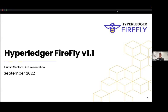Thank you, Jim. I appreciate you inviting me here today to talk to the public sector SIG. I'm really happy to talk about Firefly and what's new in Firefly 1.1. I have a small demo that we can look at. I have some slides, but I'd like to keep this rather informal and more of a discussion, because I would love to hear from other folks in the public sector SIG about things that are interesting to them.